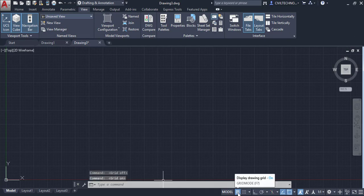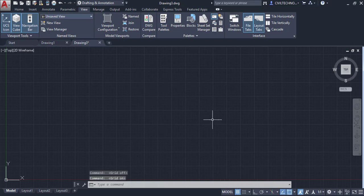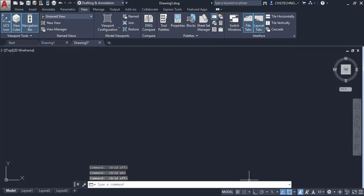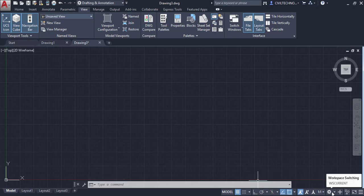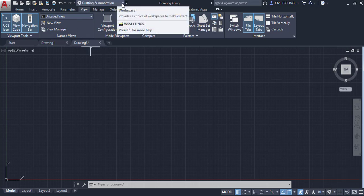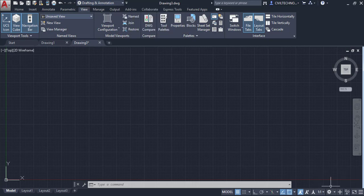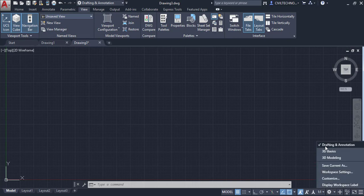Next to this are Toggle Buttons. One button controls the grid on and off — clicking it makes the grid disappear. You can also see Ortho Mode and other options here, which we will discuss in later tutorials. You can also change the workspace here, as well as in the Quick Access Toolbar.